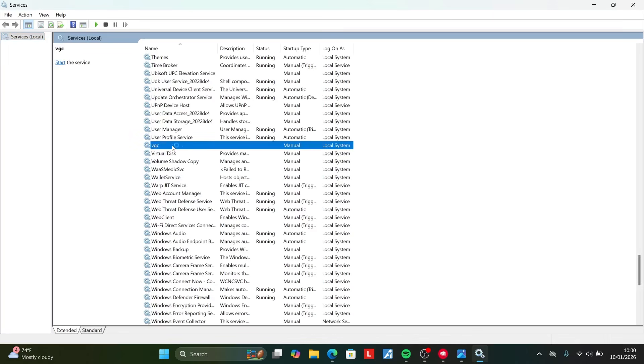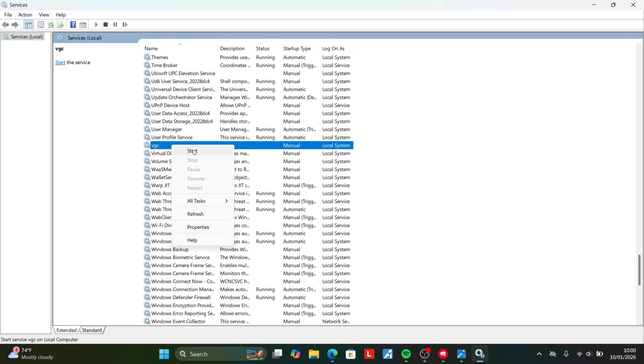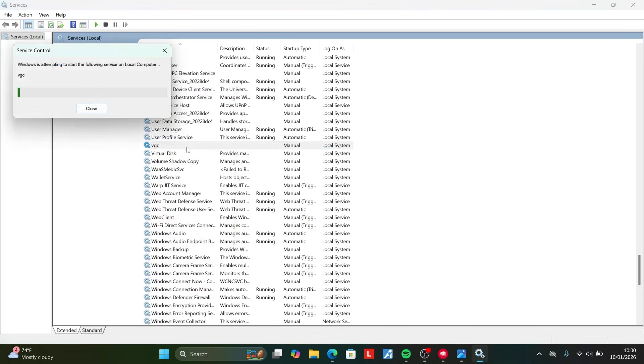Once you see VGC, make sure to right click on it and then select start. If your start is grayed out and you can't select it, select stop instead. If you see start available, select start. But if start is grayed out, you have to select stop.